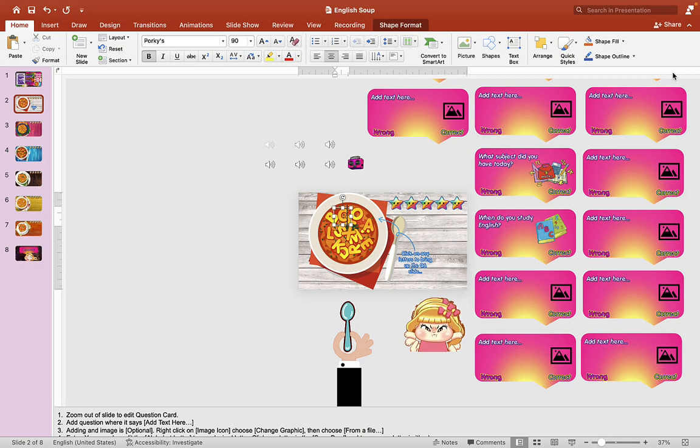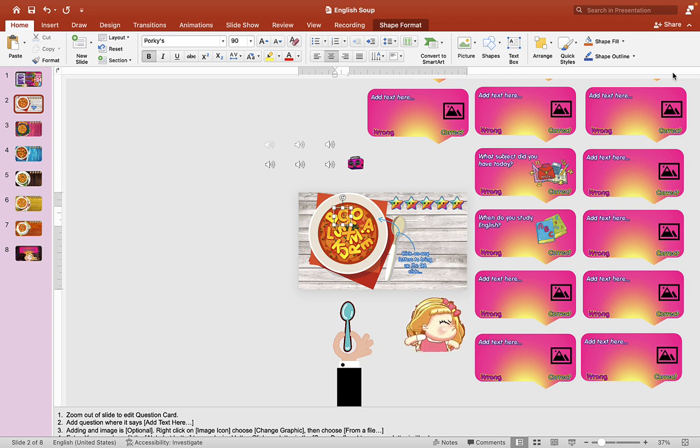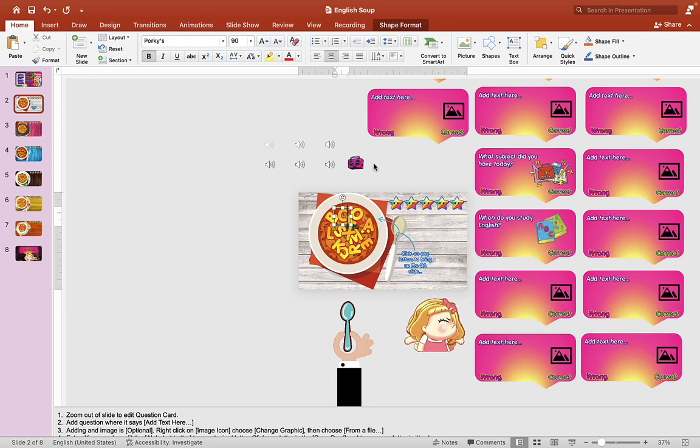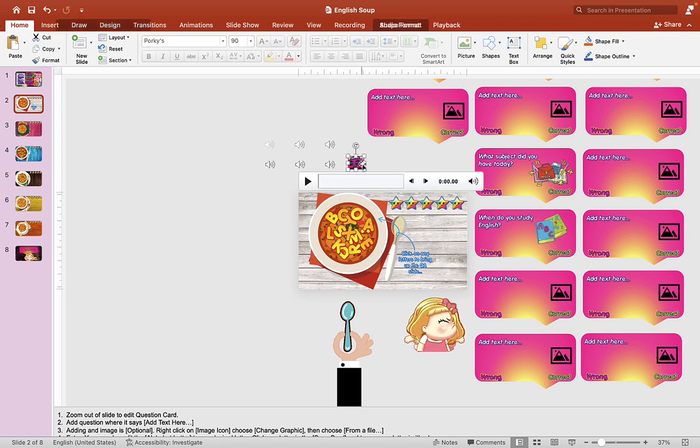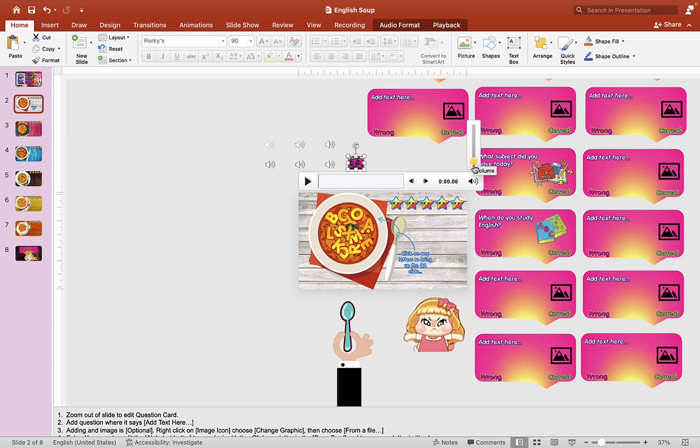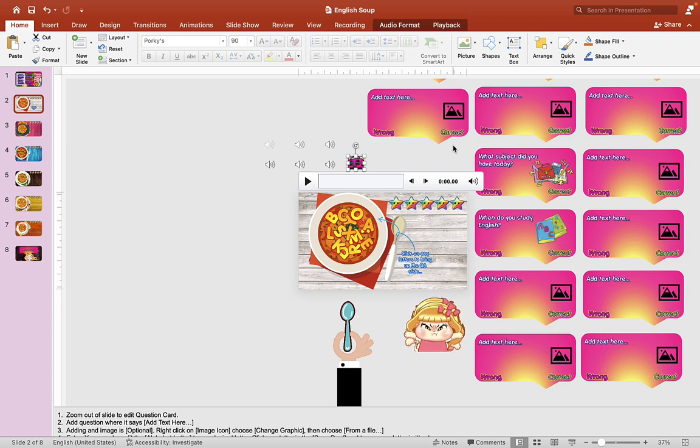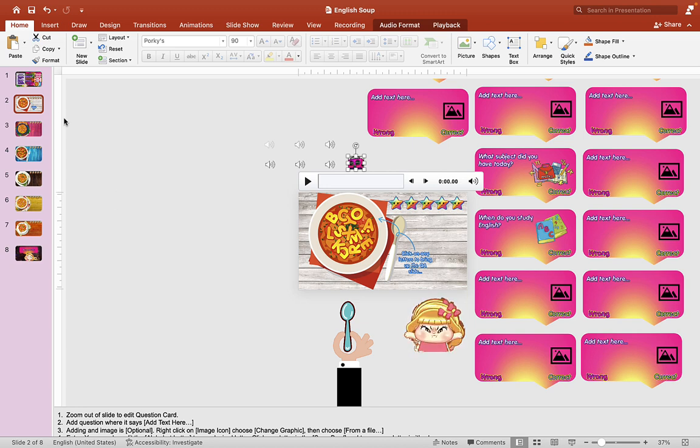If the music is too loud for you—I usually use these PowerPoint games online during a lesson—if it's too loud, you can zoom out and find a little boom box up here. You can disable the background music completely by lowering the volume, or you can raise it to your liking. It's really up to you.